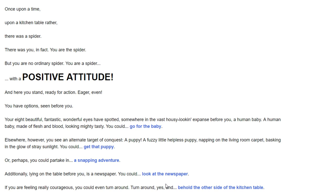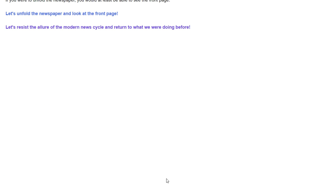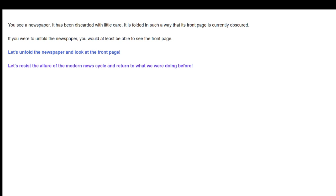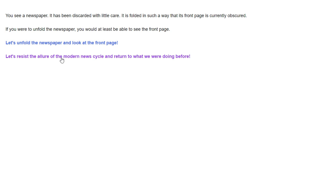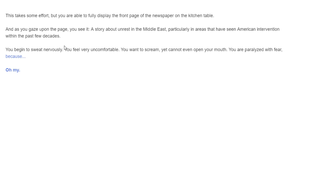What are we going to do? You know what? I'm feeling risky, adventurous, dangerous. I'm going to read the newspaper. Oh yes. You see a newspaper. It's been discarded with little care. It's folded in such a way that its front page is currently obscured. Let's do this.